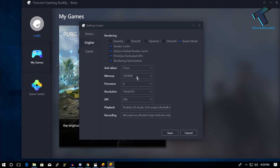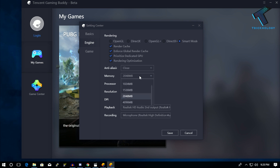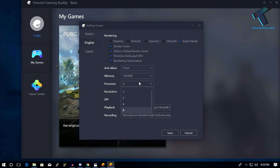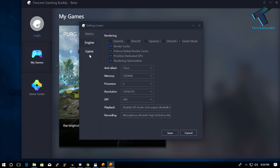For anti-aliasing, select 'Close'. Under memory, select 2 GB or 1 GB RAM — in my case I'm using 16 GB RAM so I'll choose 2 GB. If you're using 4 GB or 8 GB RAM, you can select 1 GB. For processor, select 2 or 4 — I'll select 2. Leave the resolution as is, and set the DPI to 240.